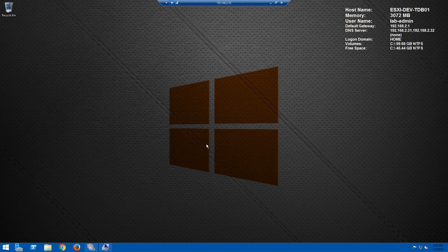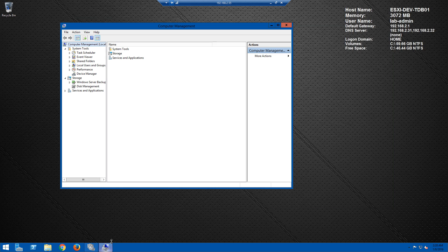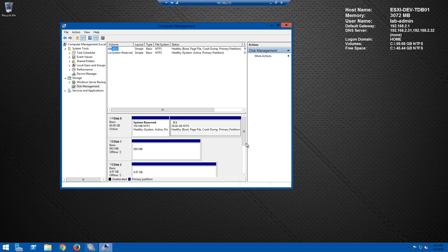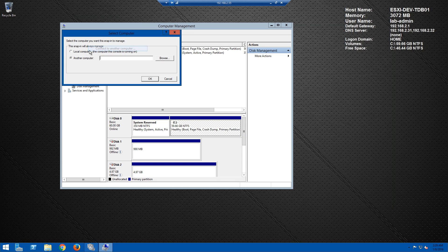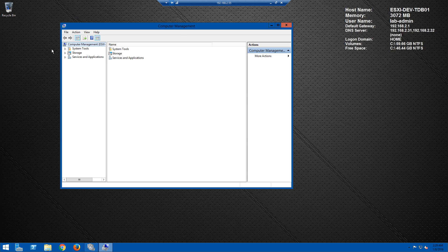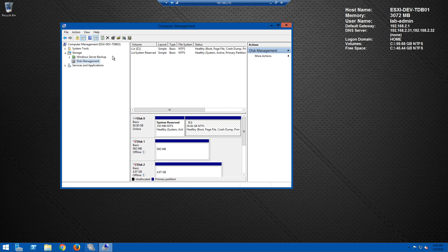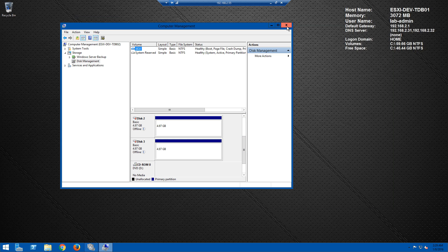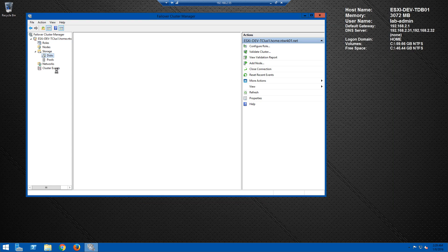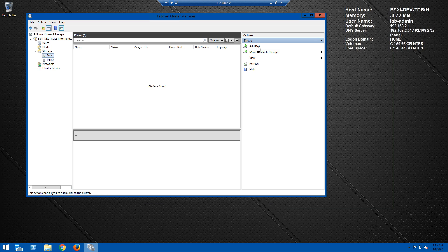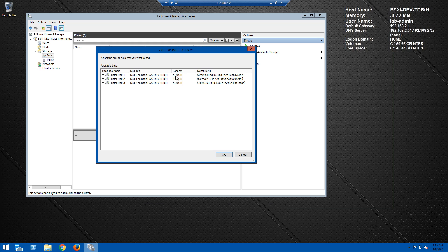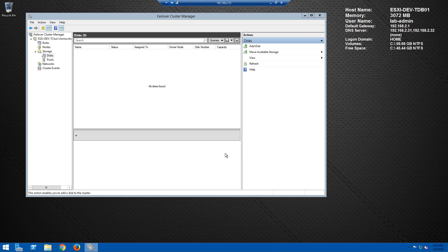I went ahead and set up the TDB02 server the same way as TDB01 — added the MPIO feature, added iSCSI support, and configured the drives via the iSCSI Initiator. Looking at TestDB01's Disk Management, all three volumes are still presented — the 1 gig, 5 gig, and 5 gig. Connecting to TestDB02's Disk Management, we can see all three volumes presented there as well. Since both servers see all three volumes, we can go ahead and bring that storage into our Microsoft Failover Cluster — open Cluster Manager, click Disks on the left, click Add Disk, and we see our three iSCSI volumes. Click OK to bring storage into the cluster.